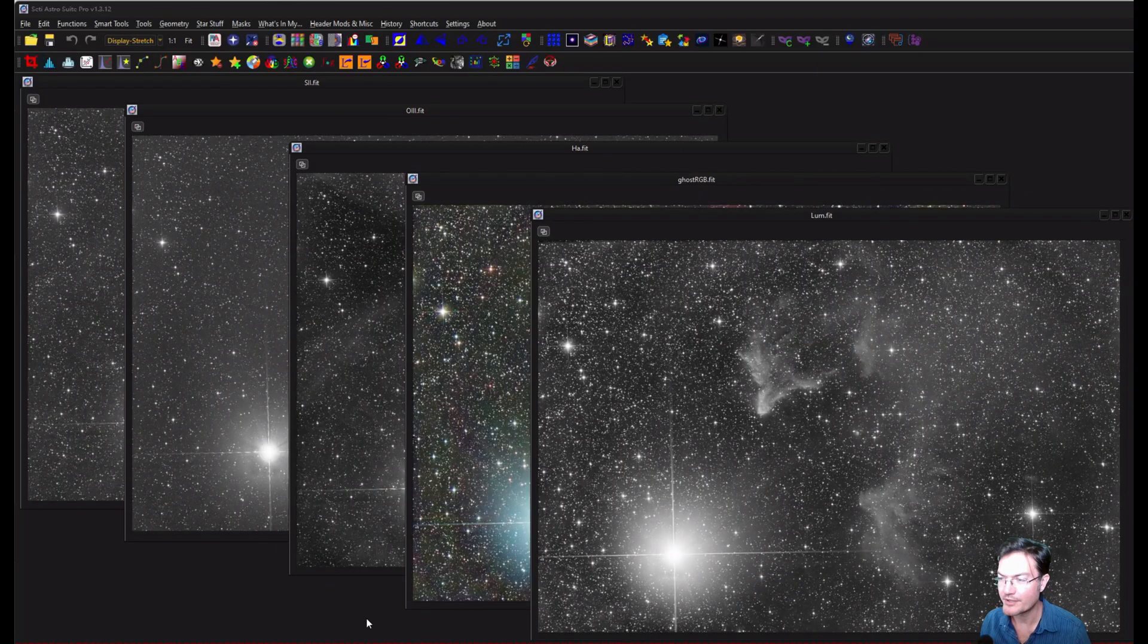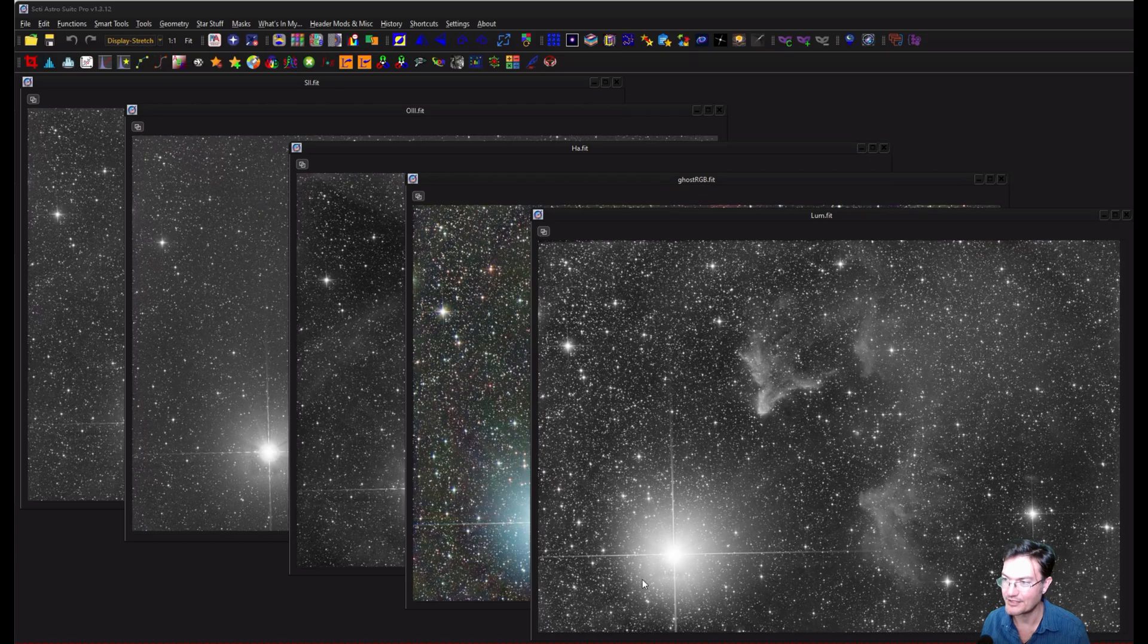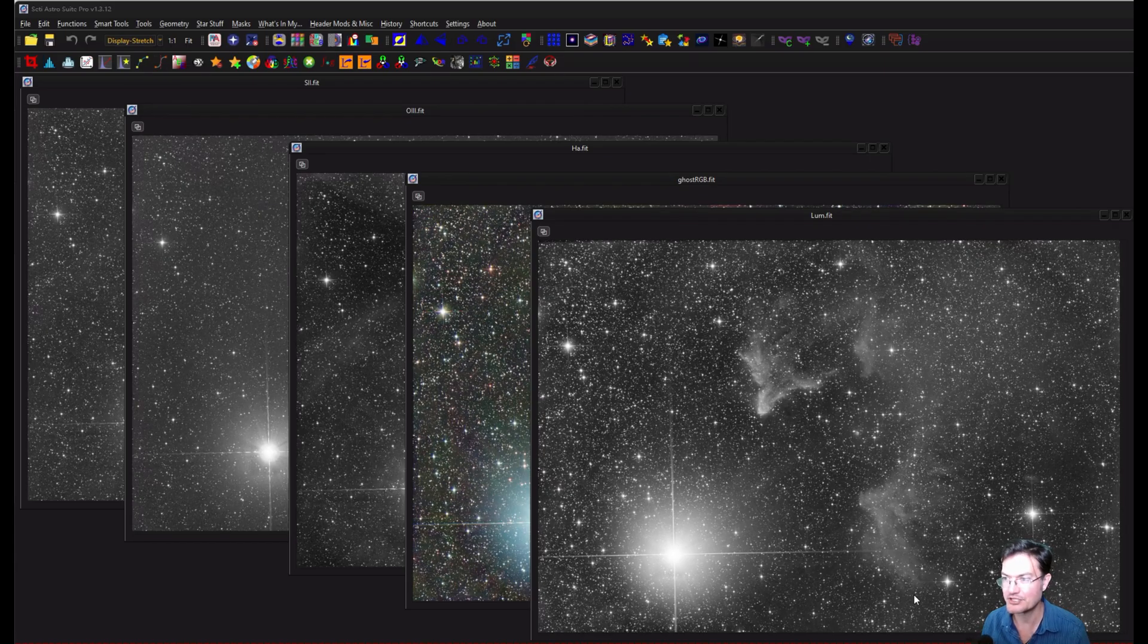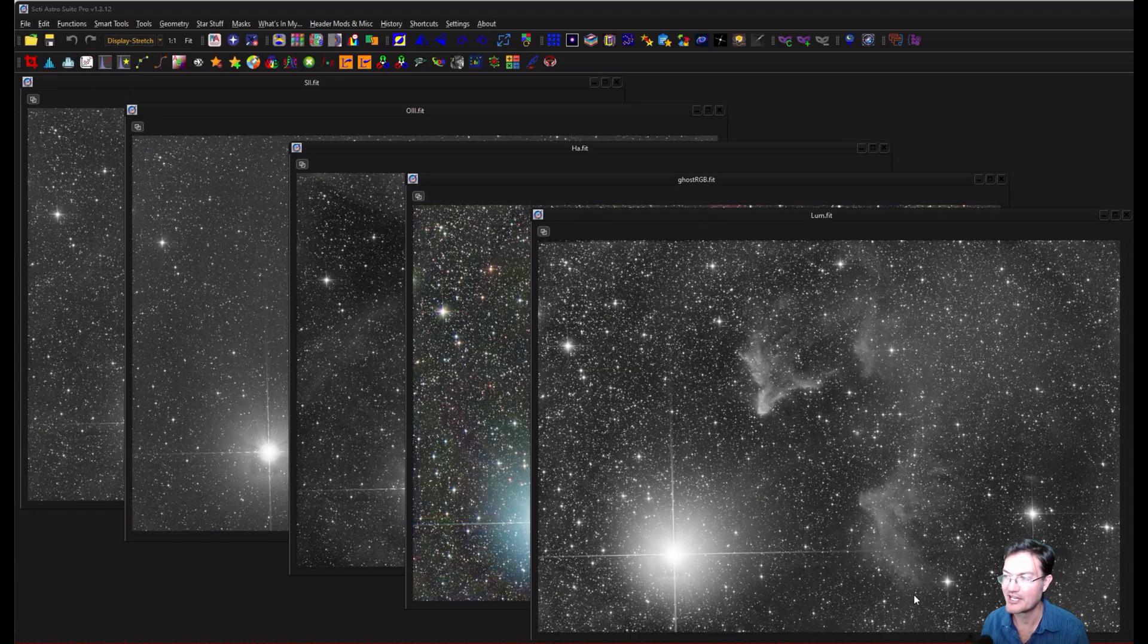So I've always avoided this target because Gamma Cass is extremely bright. Common name is Navi or Tish, but it just wreaks havoc in a lot of systems, and I was just like, I'm going to go for it. We'll see what happens.